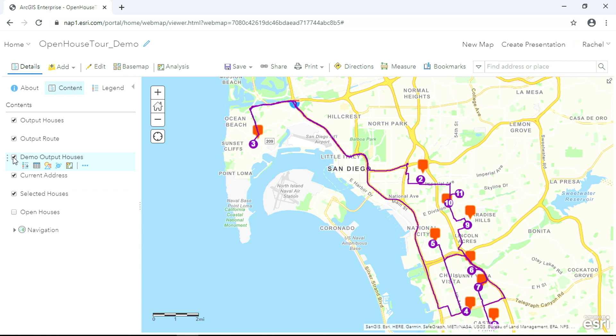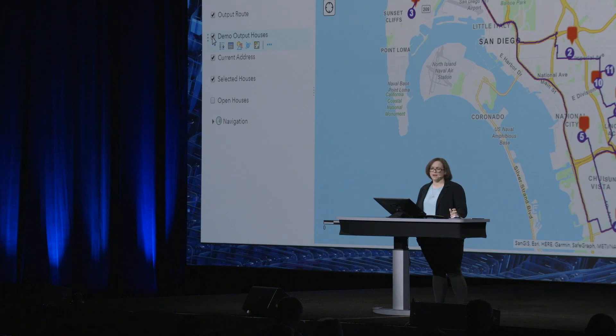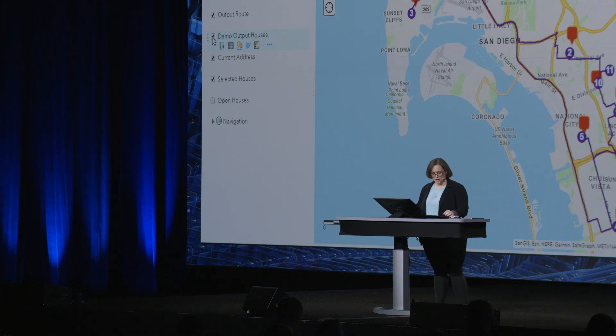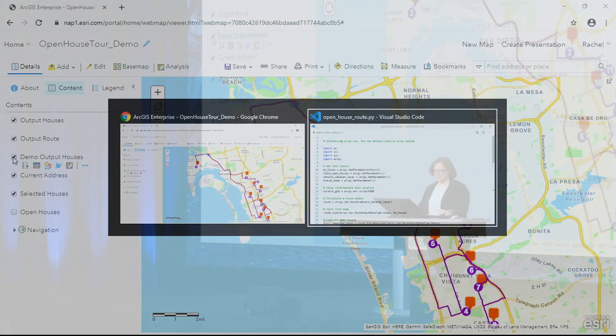If I want to share these results with someone else, all I have to do is give them a link to this web map. That's pretty awesome functionality. Let me show you how it's done.